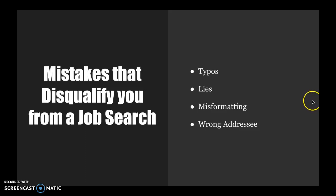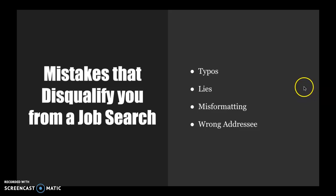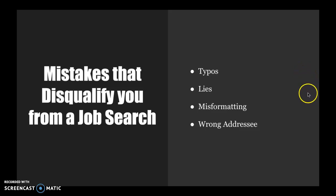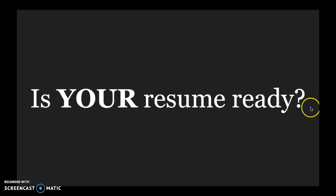The other thing that happens often and more often in the cover letter is the wrong addressee. Please make sure that you are submitting the letter to the person you intend to be submitting the letter to.